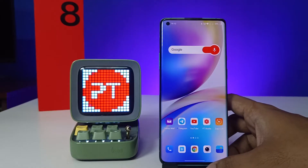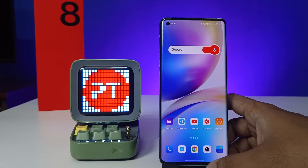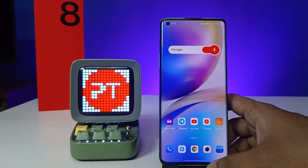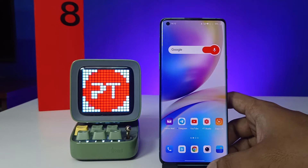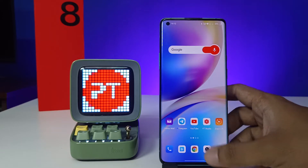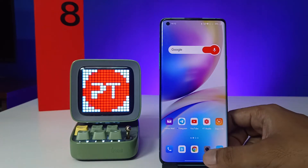Hey guys, welcome back to Phone Tricks. In this video we will learn how to see deleted WhatsApp messages without installing a third-party app on a OnePlus 8 Pro smartphone. Before we start the video, please subscribe to our channel for more interesting phone videos.